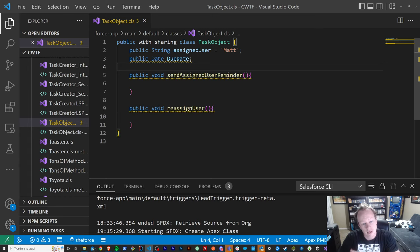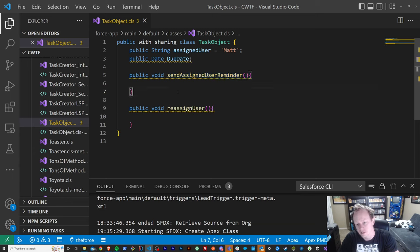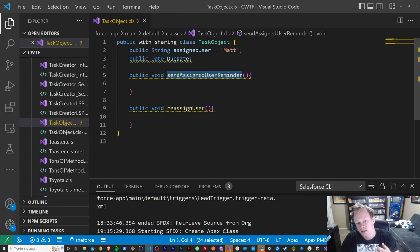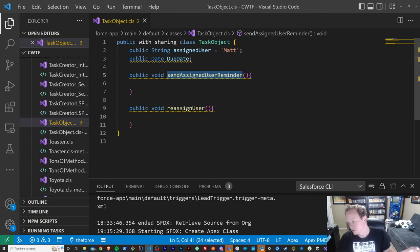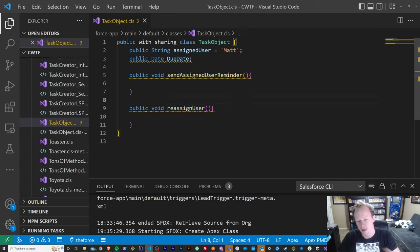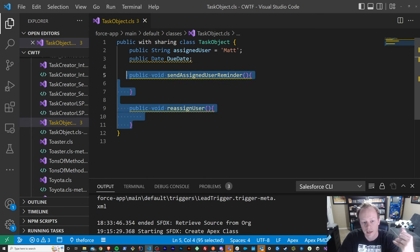The next building block are methods. Methods are essentially the actions or the things that an object can do or that you can take on an object. So for instance, here on this task object — this intangible object — I can send the assigned user of a task a reminder to go do it, or I can reassign the assigned user of a task. There might be tons of other actions that you might want to take and you'll represent those as methods.